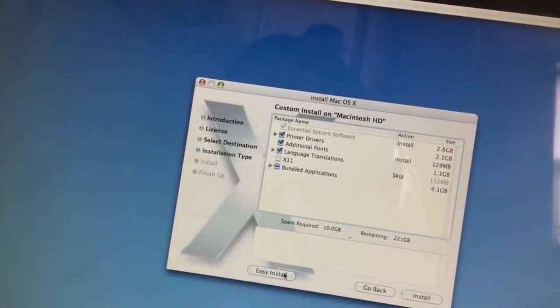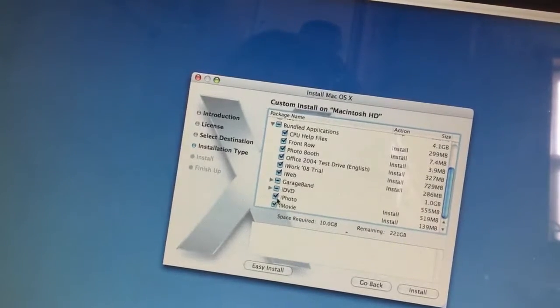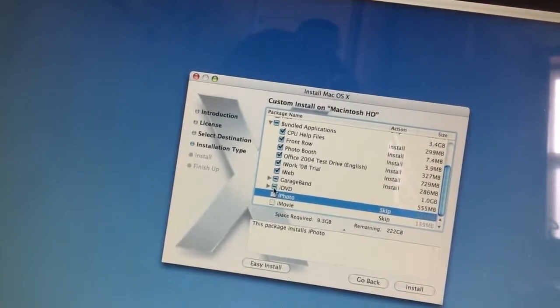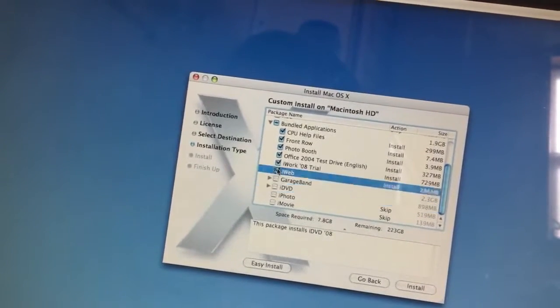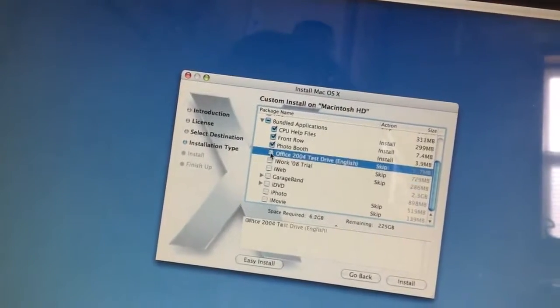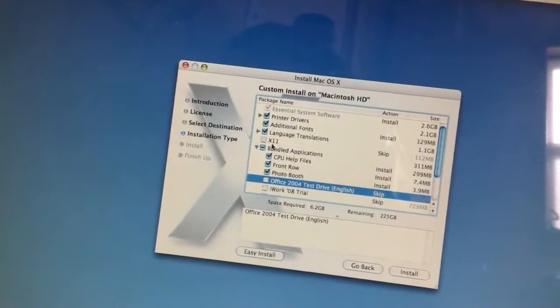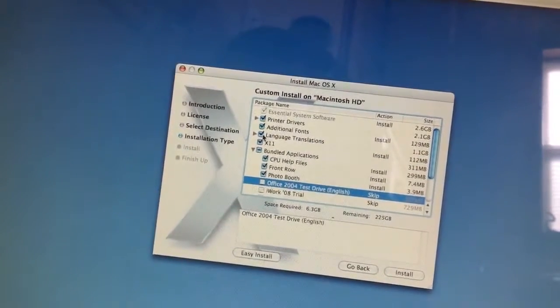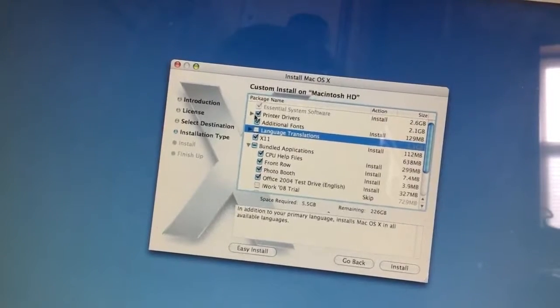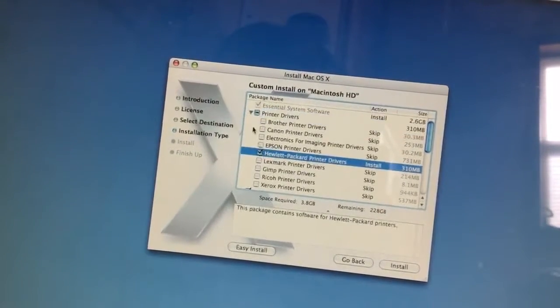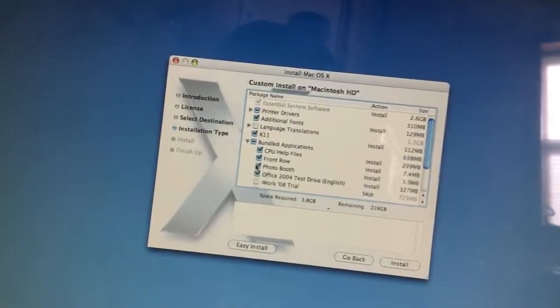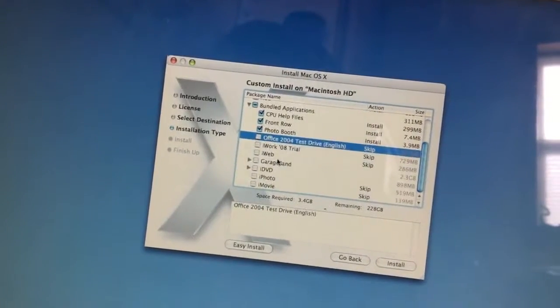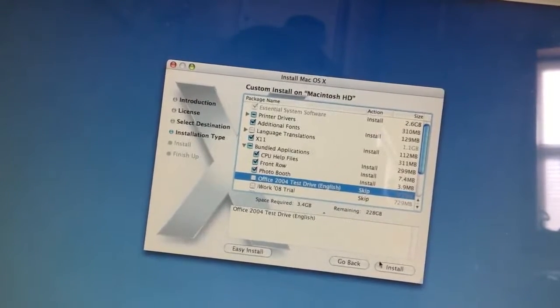6.2, we'll just wait for that one. The applications: don't need iMovie, iPhoto, I can install those later. Same with GarageBand, iDVD, iWeb don't need. iWork 08 don't need. Office 04 don't need. X11 I do need. Translations I don't need. Drivers I do need for the printer, except Hewlett Packard. That's basically all of what I need.